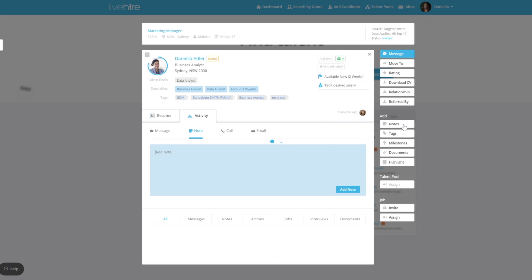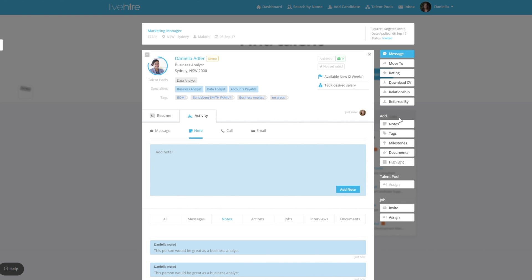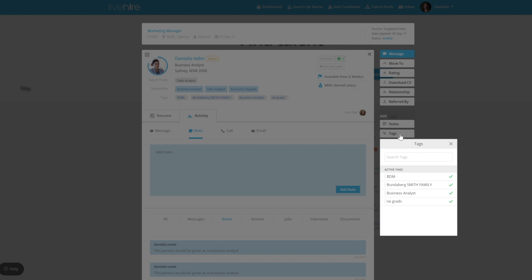In the next section you can add notes on the Live Hire Profile. These are internal facing only. You can also add tags, which can be filtered when you're searching for candidates in your talent community.